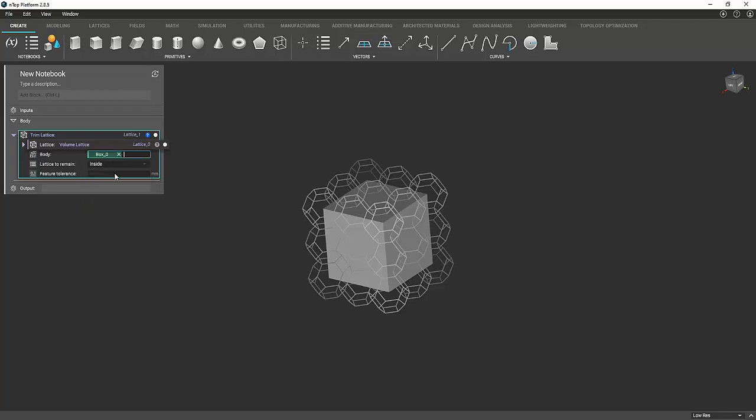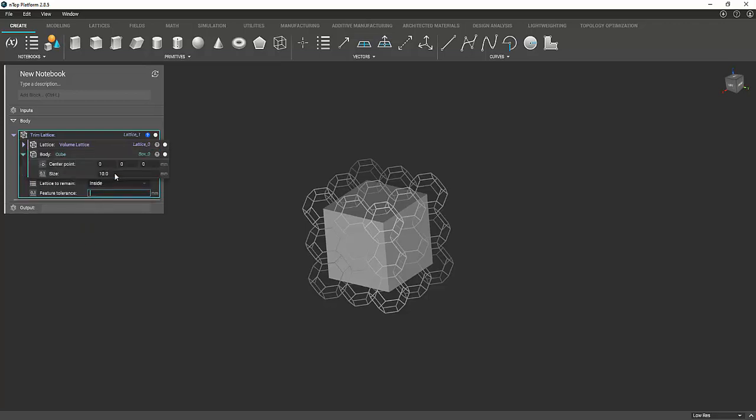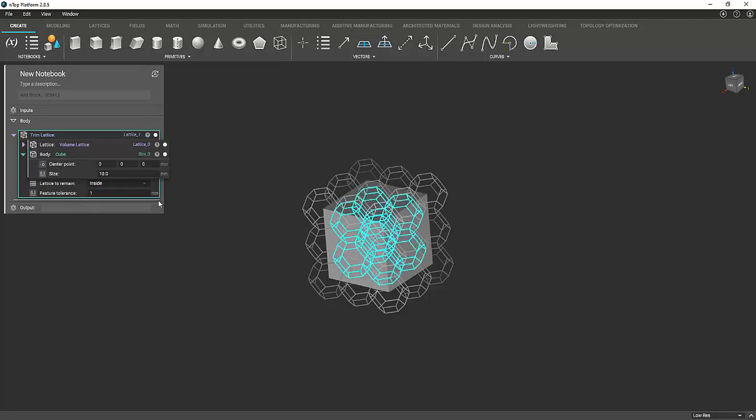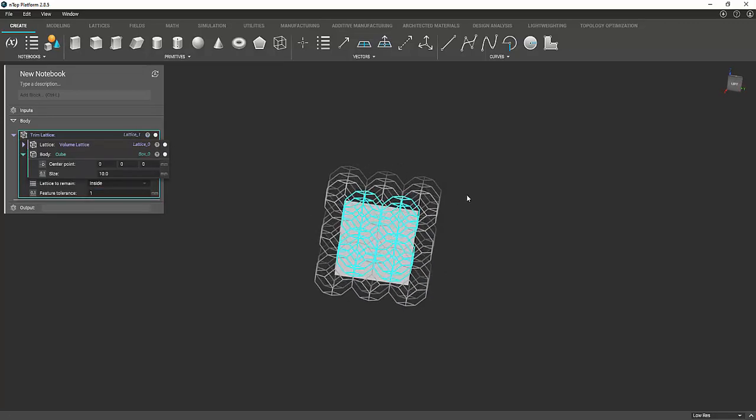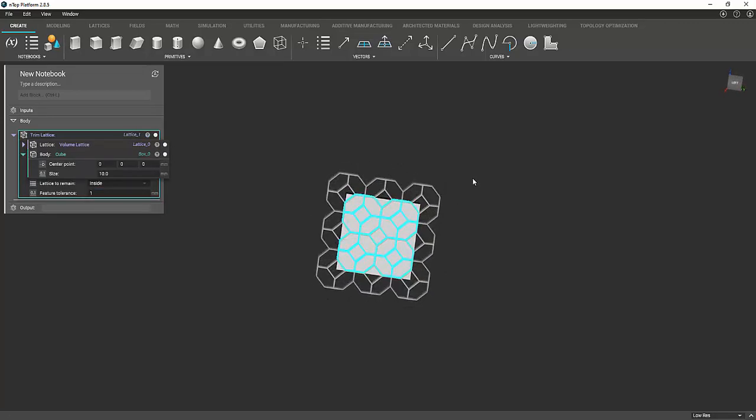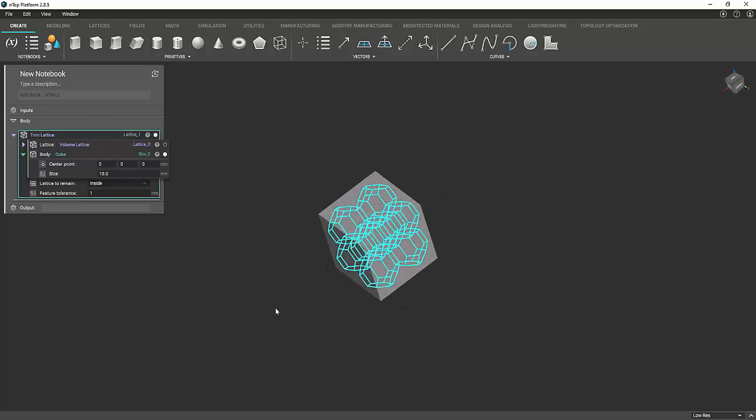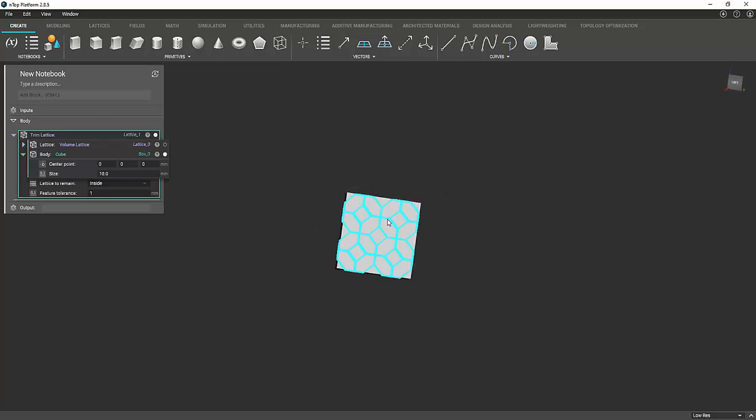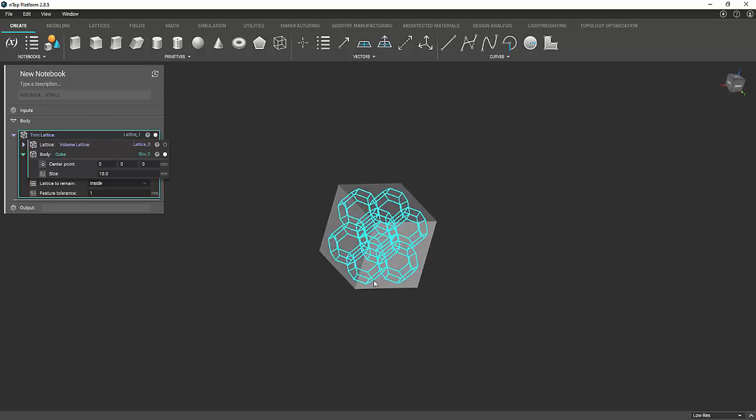Pretty easy. And then feature tolerance, you can just set that to one. It's not super important. And now as you can see, it all fits within the box. So that's what we're looking for.